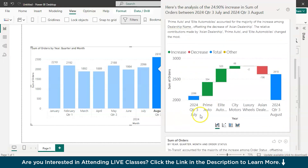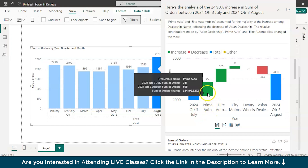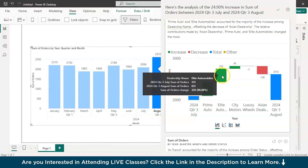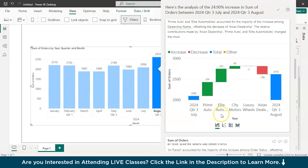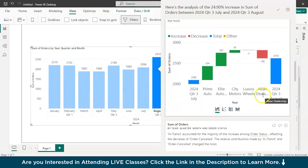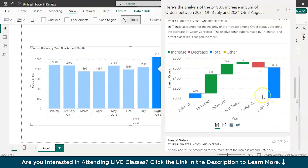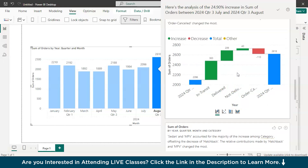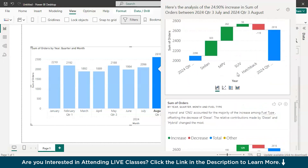After that, you have dealership data as well — there are good orders received by Prime Auto, Elite Auto, and a few others, with a drop in Asian dealerships. And here you have the status on delivery — this is also good.